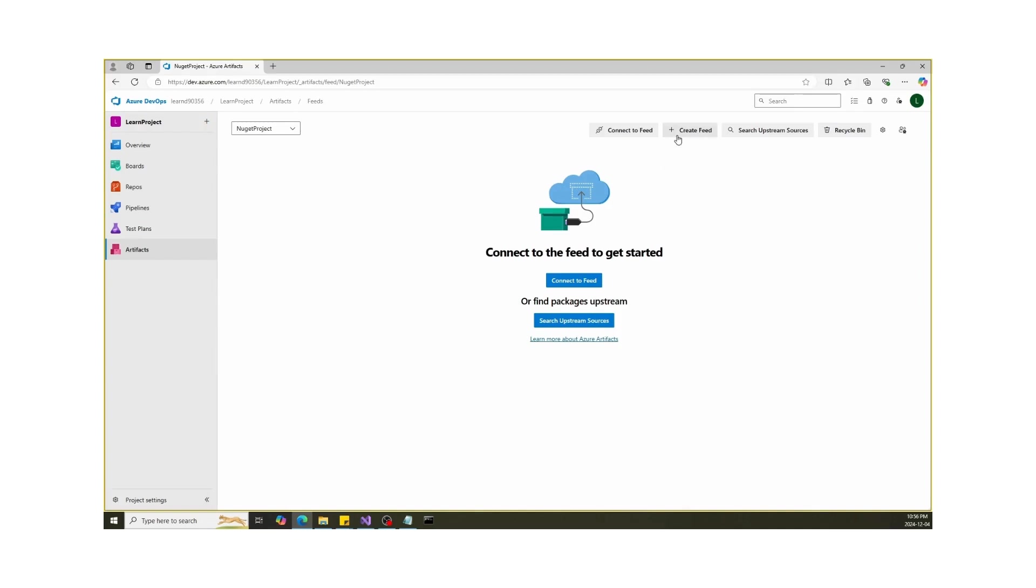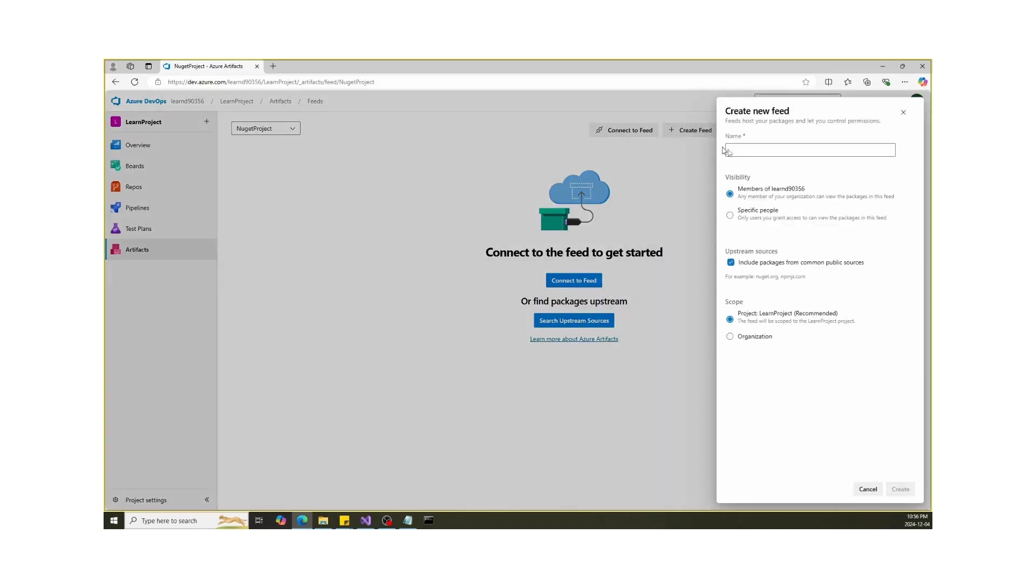Next, click on Plus Create Feed. Think of a feed as your personal or team-specific library for storing and sharing packages. Give your feed a name. Make it something meaningful, like NuGet feed.